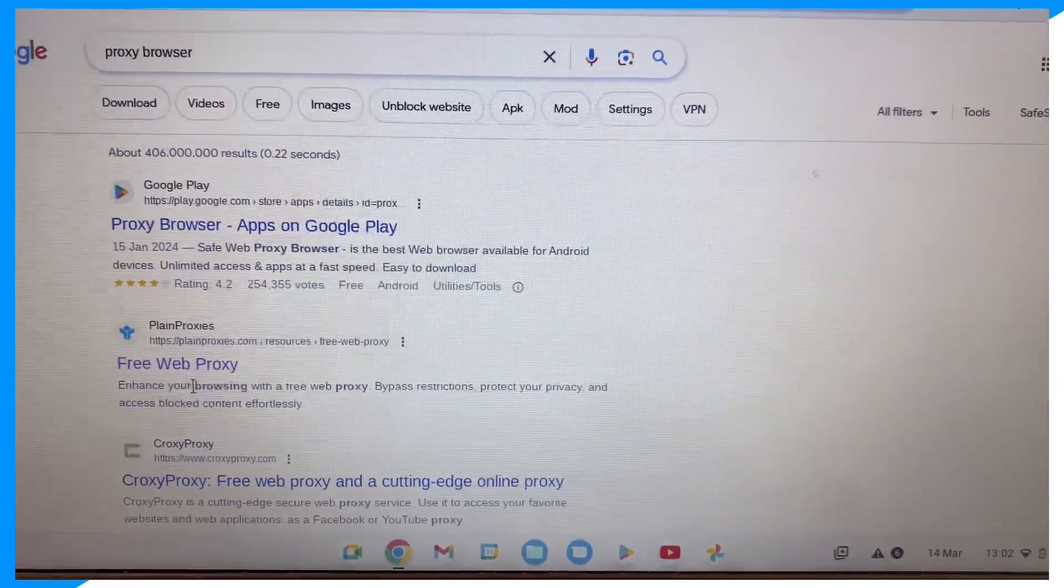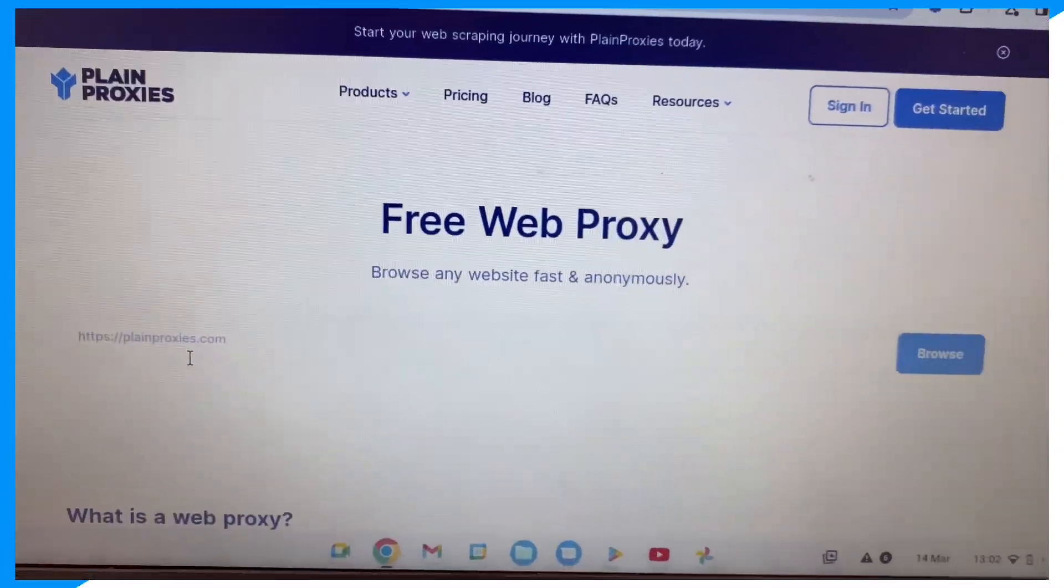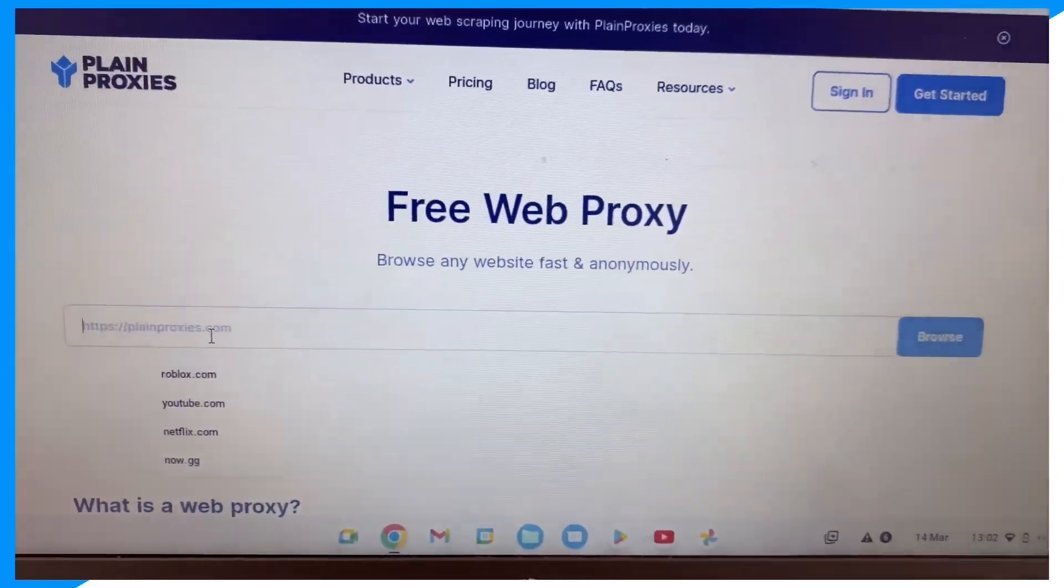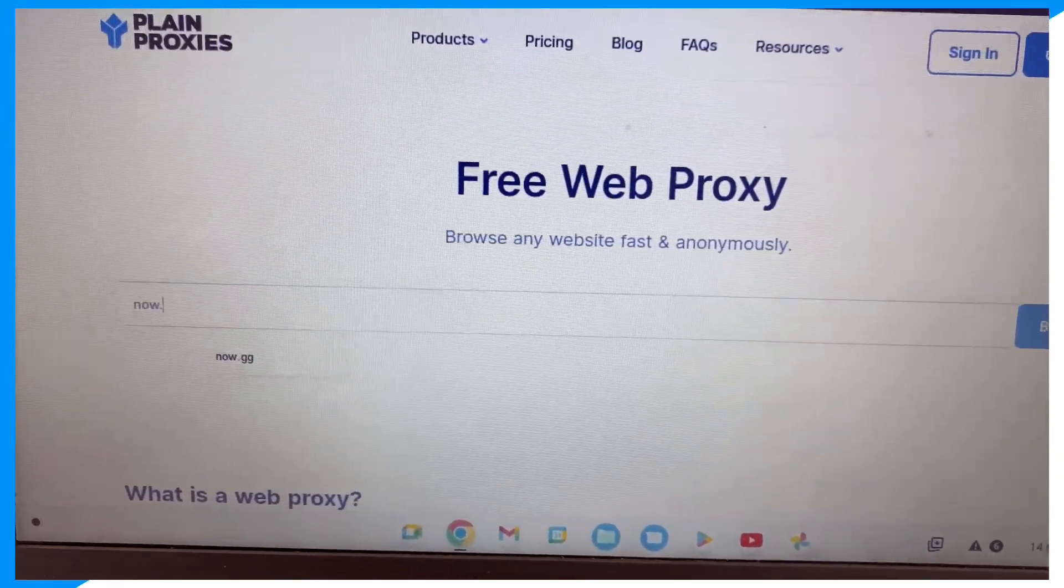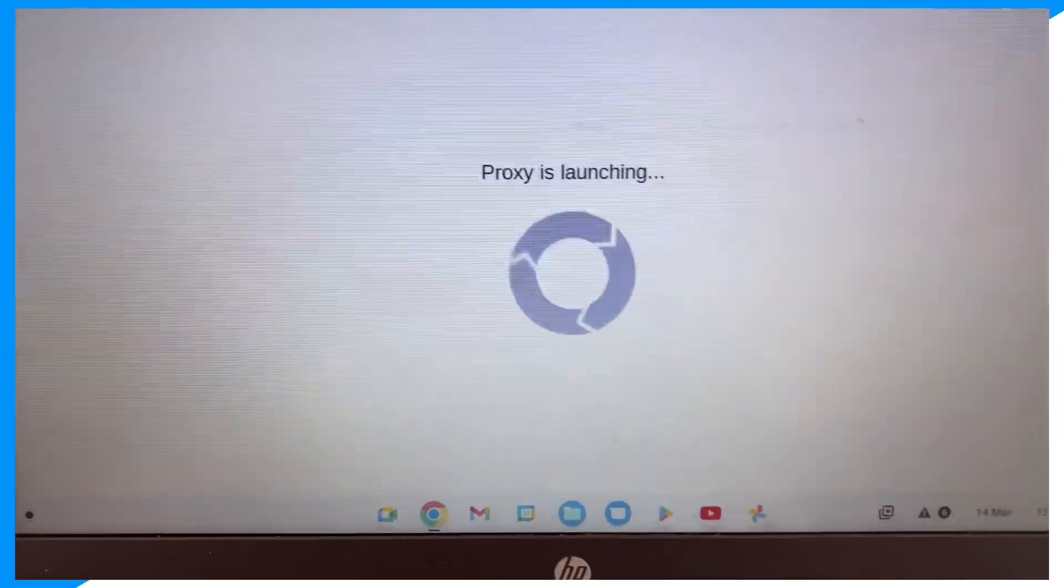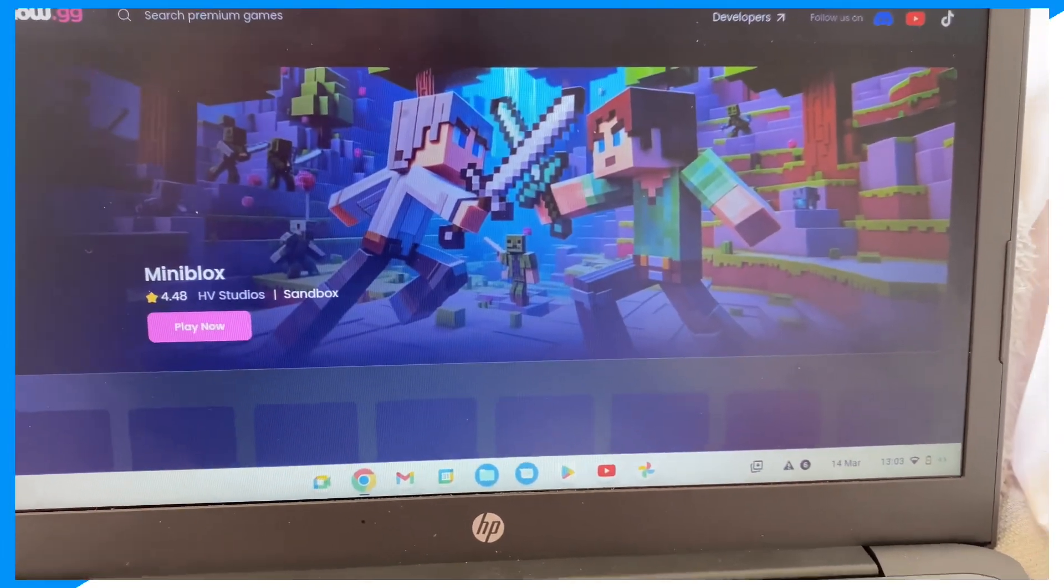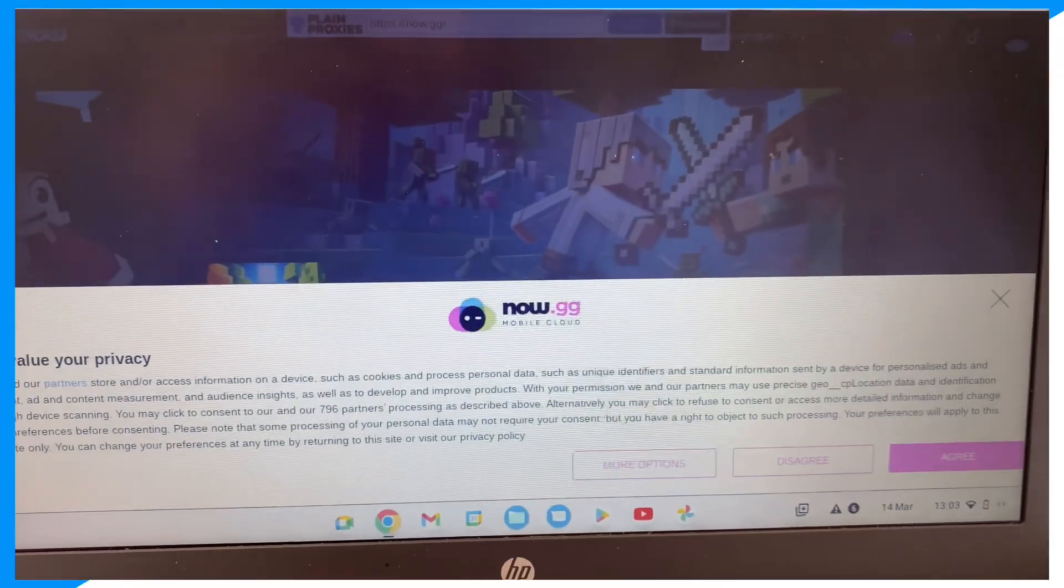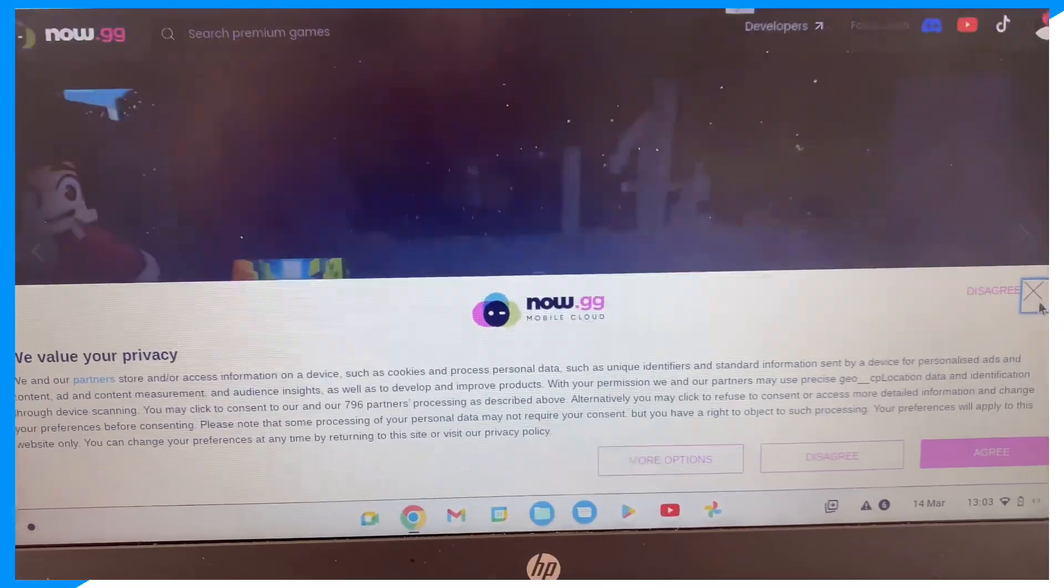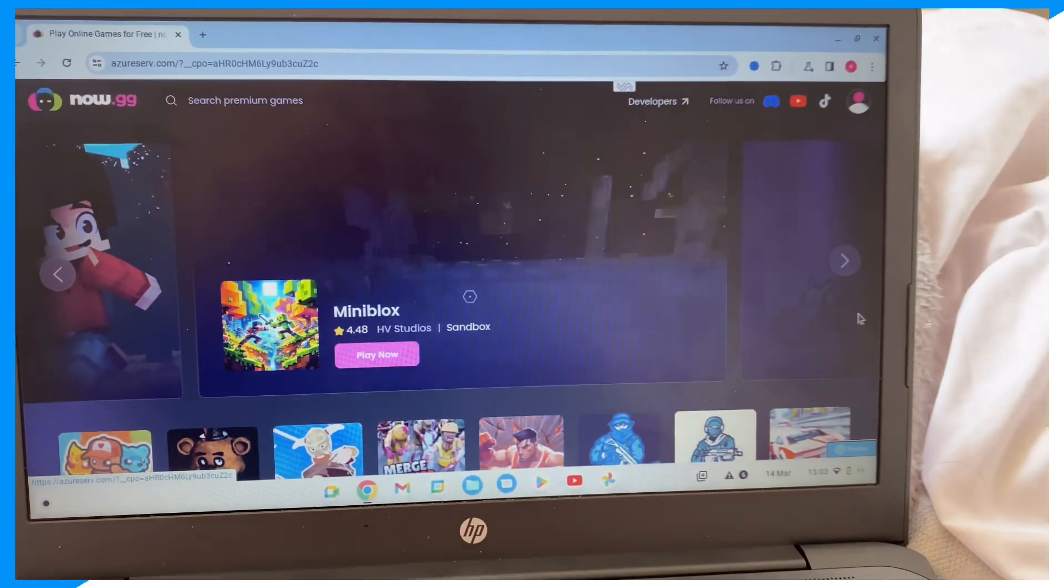but my favorite is Plain Proxies. So once you go on your proxy browser, now type up now.gg in case now.gg is blocked on your normal school Chromebook. And as you can see, now.gg will be unblocked when you use a proxy browser. So if